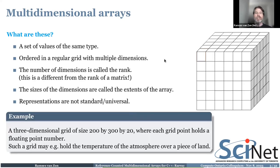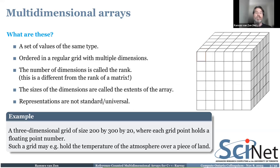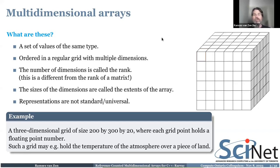As an example, think about a weather or climate simulation where you have a three-dimensional grid of 200 by 300 by 20, which might be the temperature values of the atmosphere over a piece of land — maybe 200 in longitude, 300 in latitude, and 20 layers up. That's a very typical thing in simulations of that kind, and that's the sort of multi-dimensional array you want to deal with.